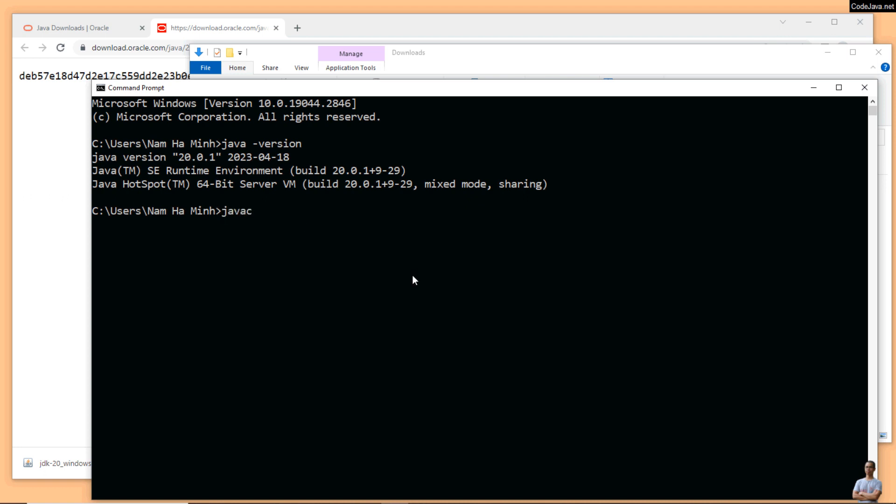You can also type javac -version to check the version of Java compiler. You see javac 20.0.1.